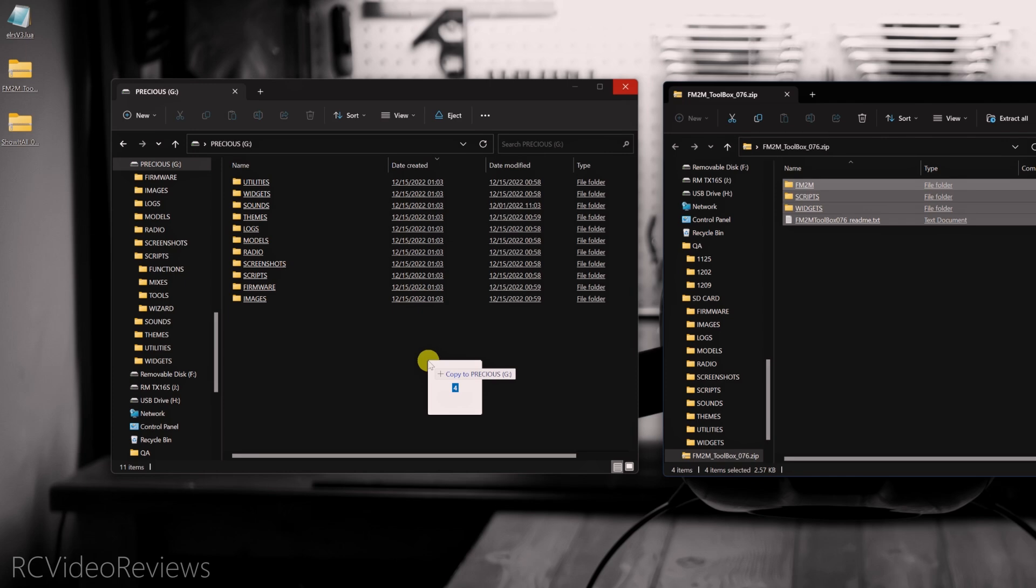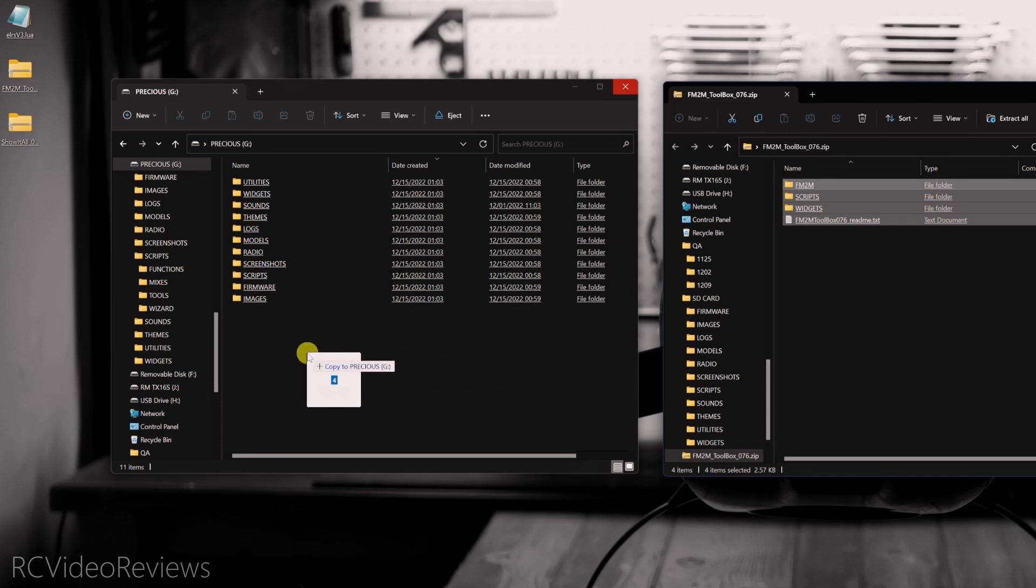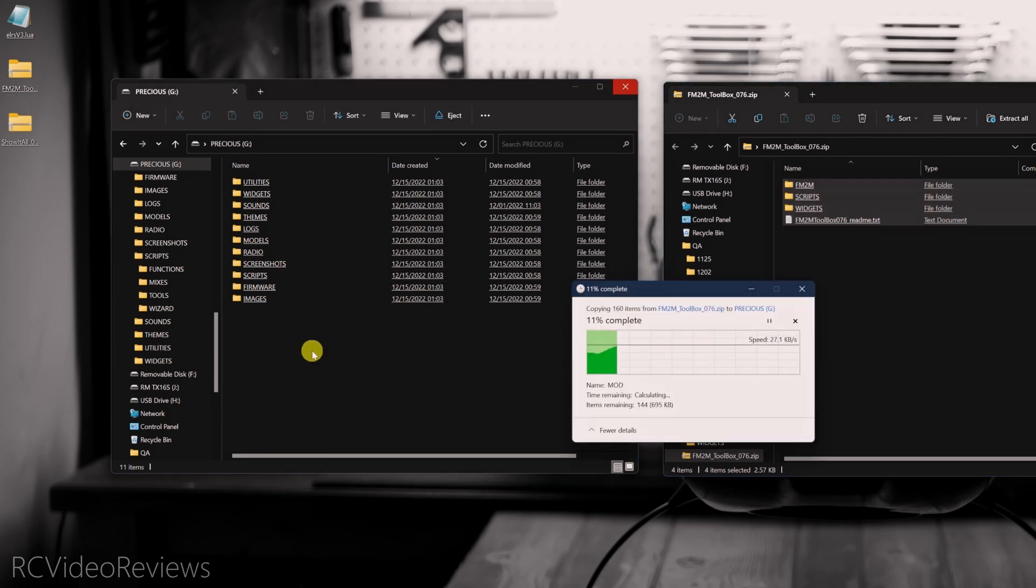Windows computers and Mac computers handle these types of file copies a little bit differently. On a Windows computer, we can simply drag these folders over and they'll merge. So whatever's already there will be retained and whatever's added will be added. On a Mac computer, if you do this, you'll blow away the original destination. So you'll have to copy things over folder by folder. Just be aware of that if you're on a Mac. Since I'm on Windows, I'm just going to drag these over to the root of the SD card. I'm going to let them rip.